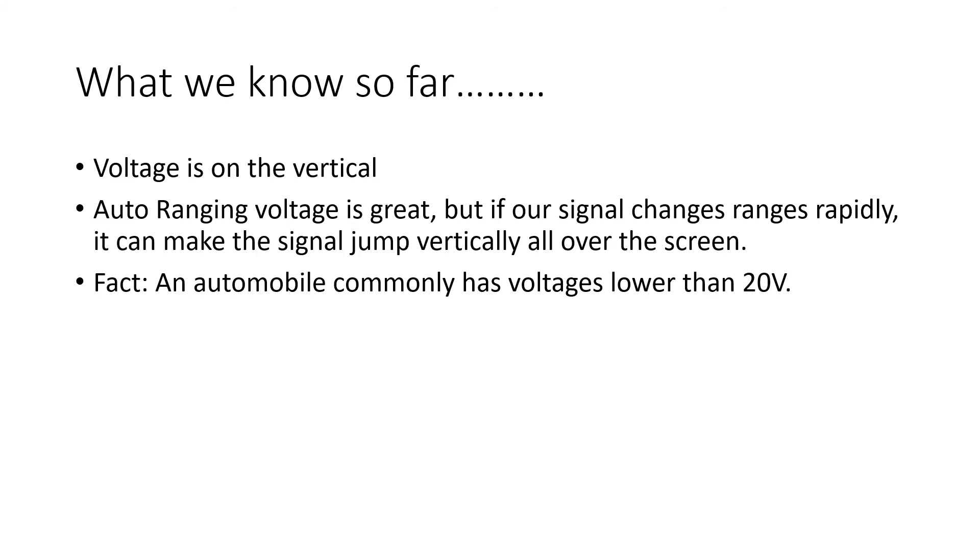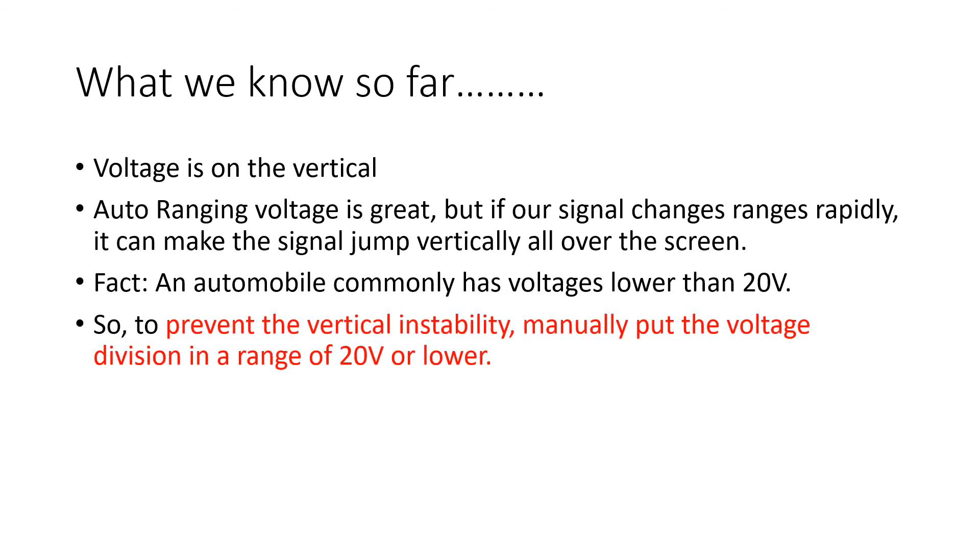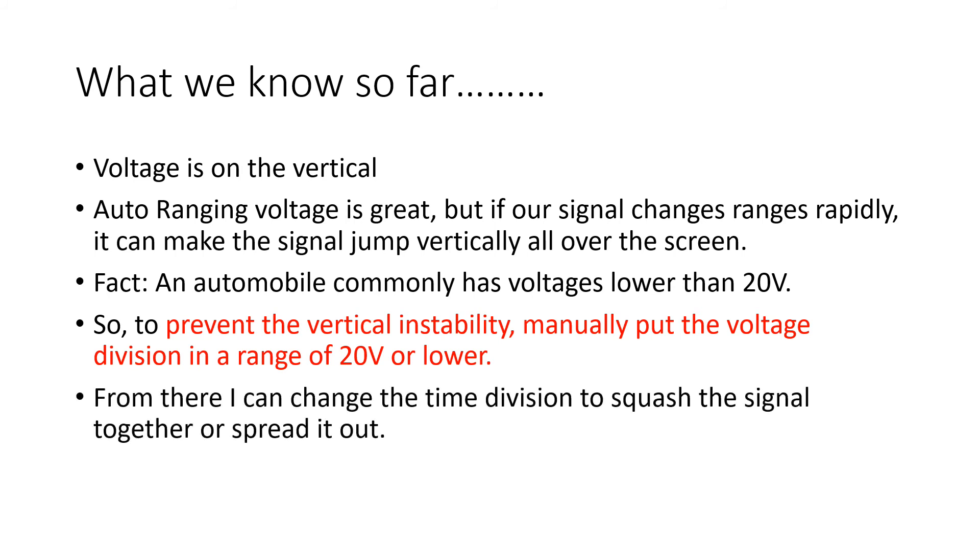So, fact guys. An automobile commonly has voltages lower than 20 volts. So, the trick is this: To prevent the vertical instability, manually put the voltage division in a range of 20 volts or lower, so it's not jumping all over the screen.